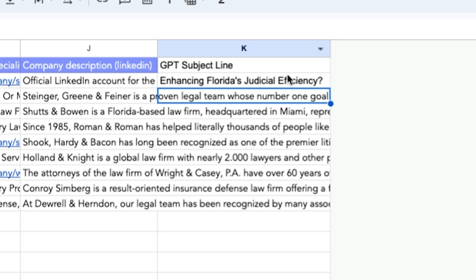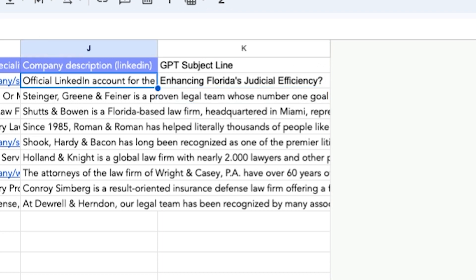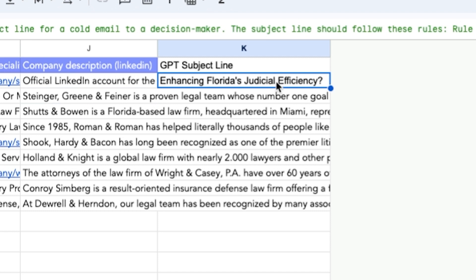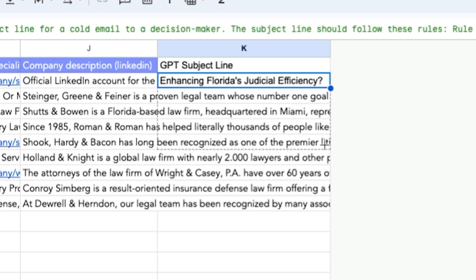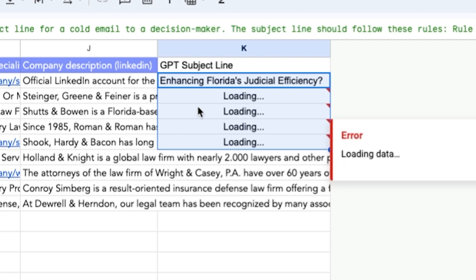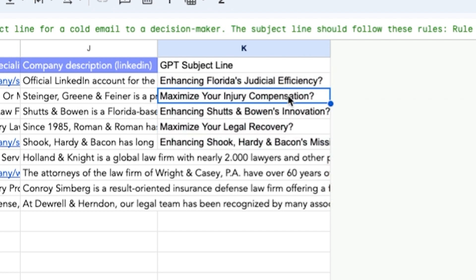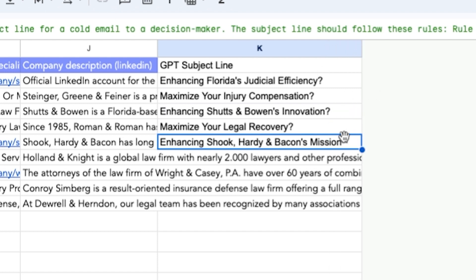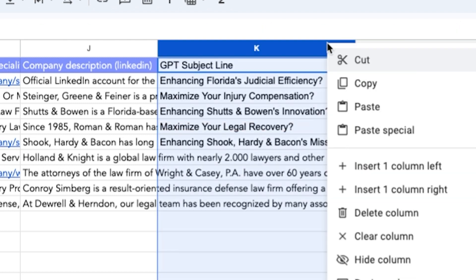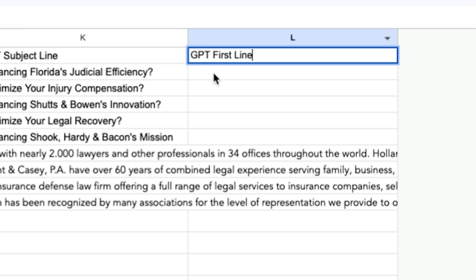It's loading and creating a subject line based on my instructions. It came up with 'Enhancing Florida's Judicial Efficiency' — this company is a judicial circuit court in Florida, so it's very relevant even with a very short description. I'll click and drag the formula down for more examples: 'Maximize Your Injury Compensation,' 'Enhancing Shutts and Brown's Innovation,' 'Automation,' 'Maximize Your Legal Recovery' — very relevant to each company.